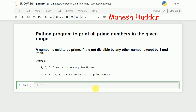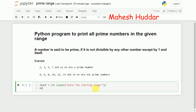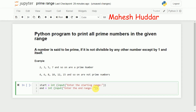First I will read the starting range: `start = int(input('Enter the start range'))`. For example I may enter 10. Then I will read the end range: `end = int(input('Enter the end range'))`. For example I may enter 20. So starting from 10 to 20, I want to print all the prime numbers.